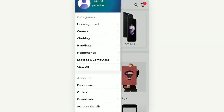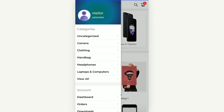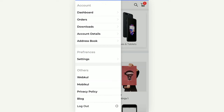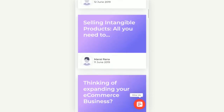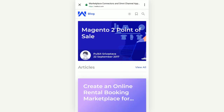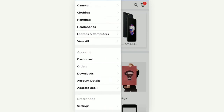Under Preferences, customers can enable or disable the option to receive notifications and tap the Save Settings button to save that setting. Customers can also check the other section on the side panel and the different external links that the admin has provided. For example, if you want to check the blog section that the admin has set as an external reference, you can tap 'Blog' and it opens in another window where the customer can check those references.